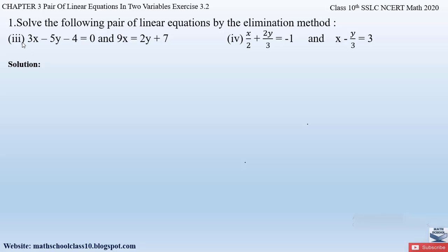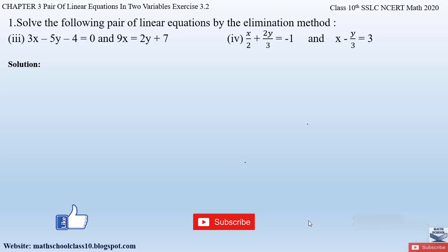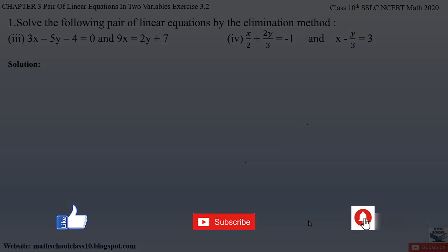In my next video I'll be solving parts 3 and 4 of question number 1 from Exercise 3.4, Chapter 3. Till then, do like this video, subscribe to the channel, and hit the bell button to get the latest updates. I'll be completing the whole syllabus for Class 10 SSLC Math. Also watch the related videos of Chapter 3 shown on screen. Thank you.